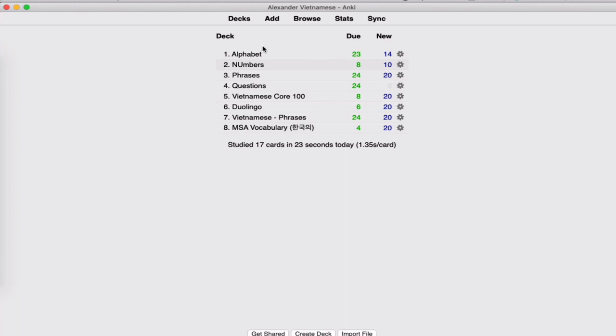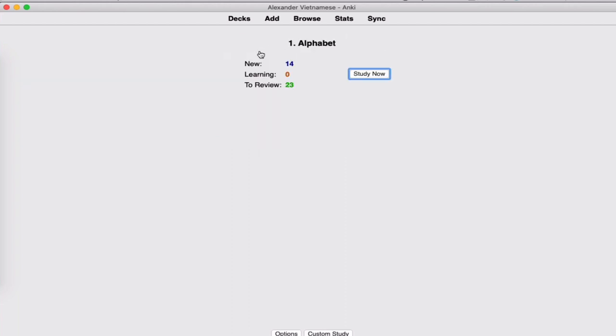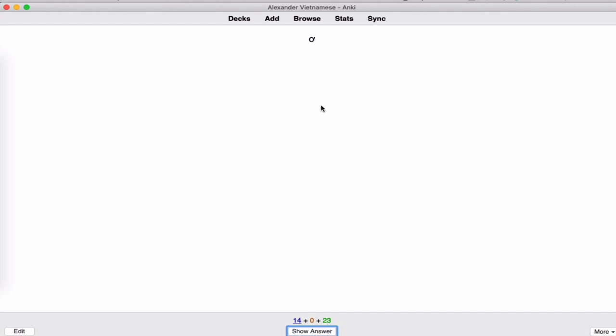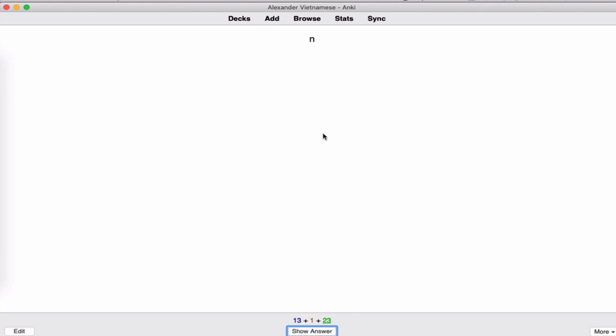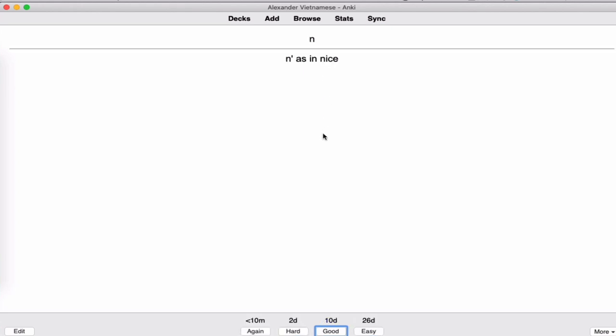See, this is Anki. And let's practice a couple of words so you can see what I'm talking about. So I press here, study now. So to review, you have 23. New, 14. Let's see. I think U. U as in four. And that's how you can practice.